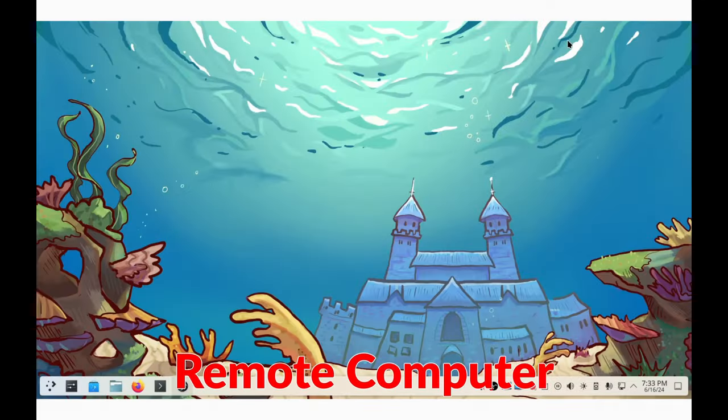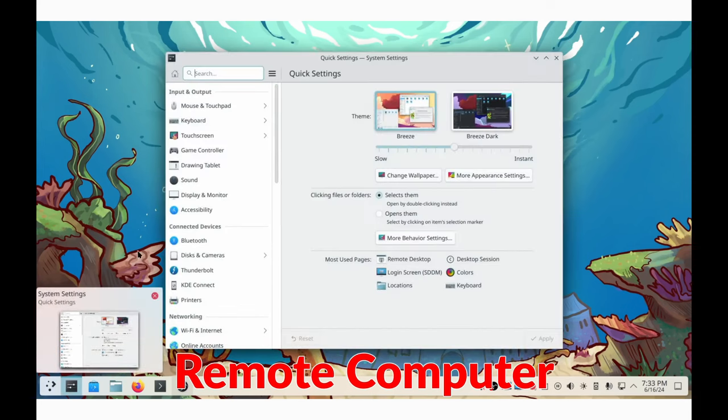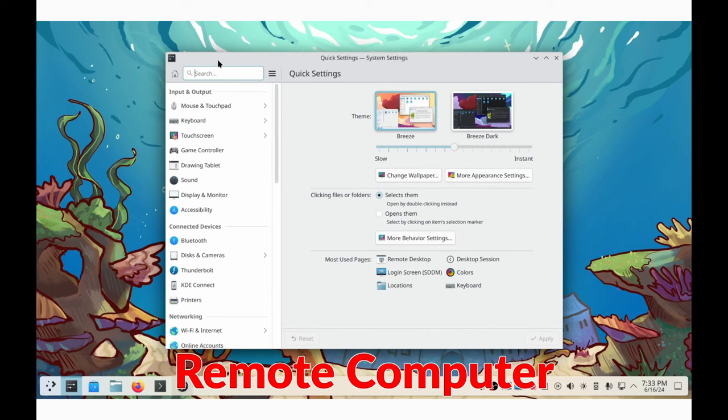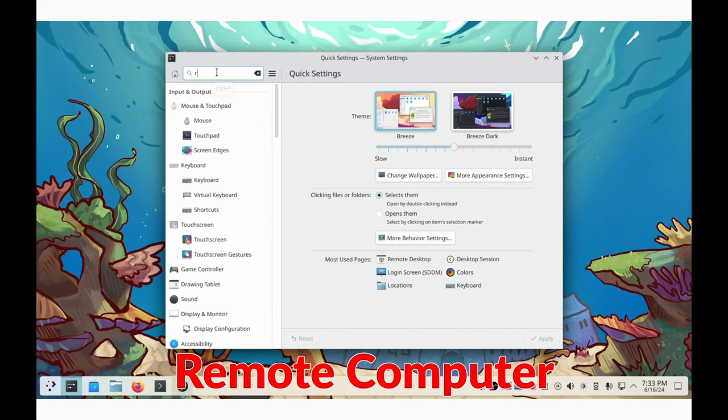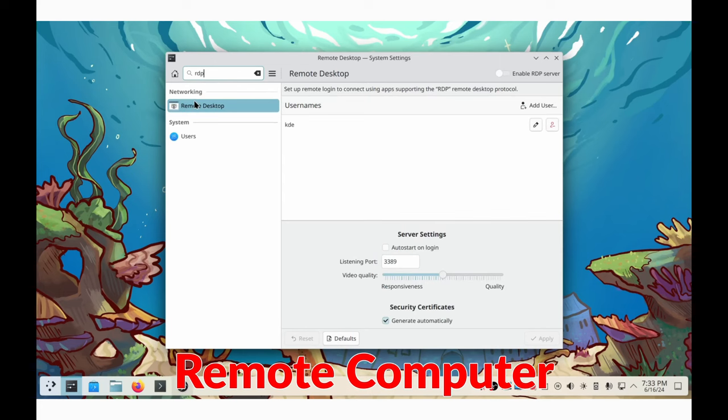A new remote desktop page has been added to the system settings. This allows users to easily turn on and configure remote desktop protocol. This is a protocol that lets you control another computer over a network, making it easier to manage remote systems.